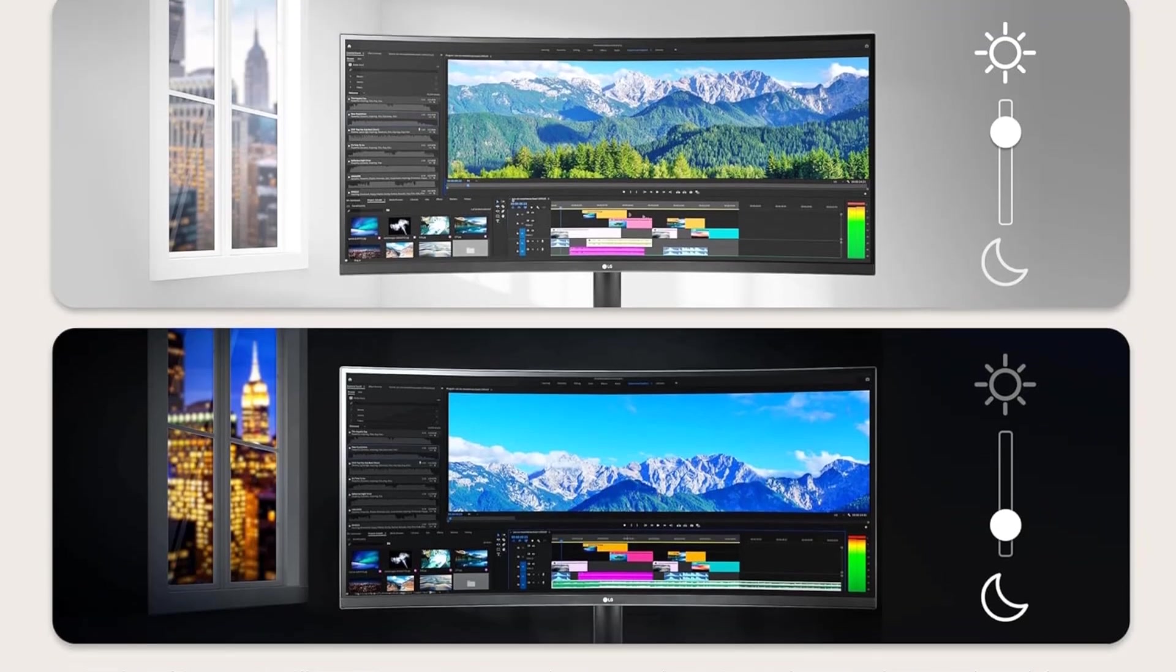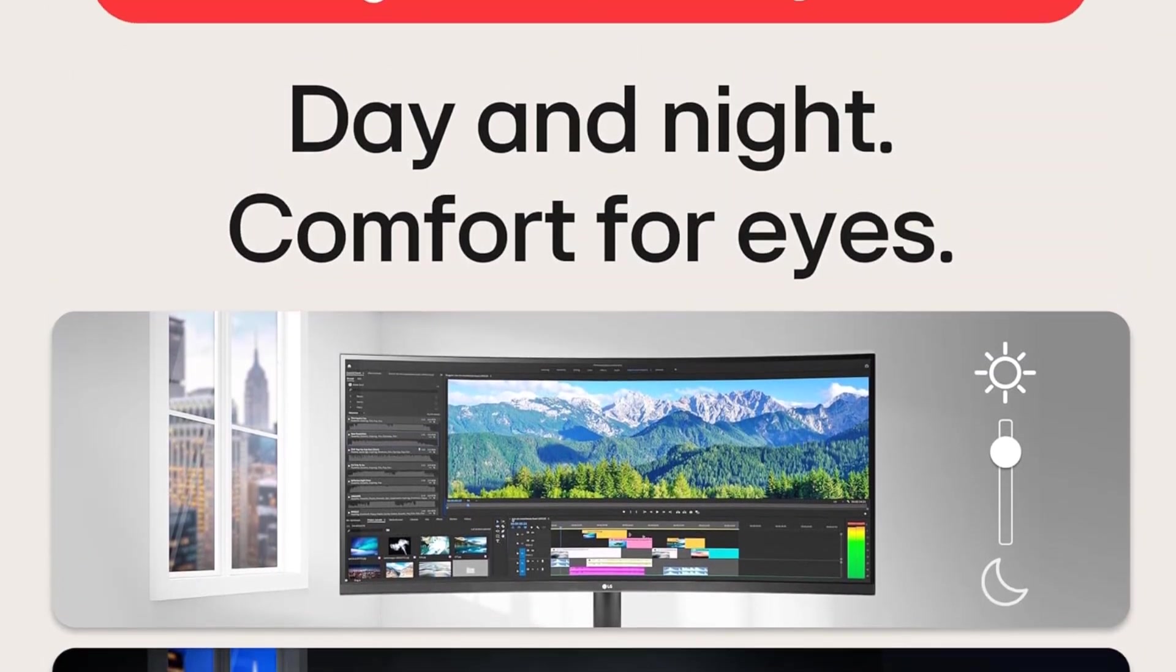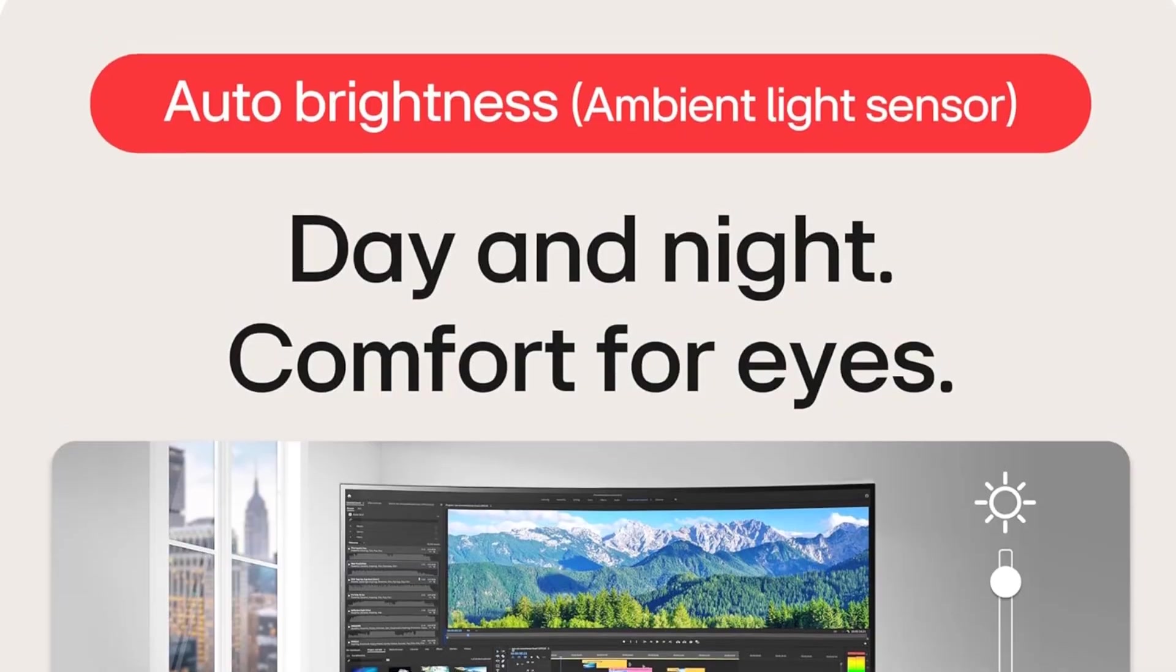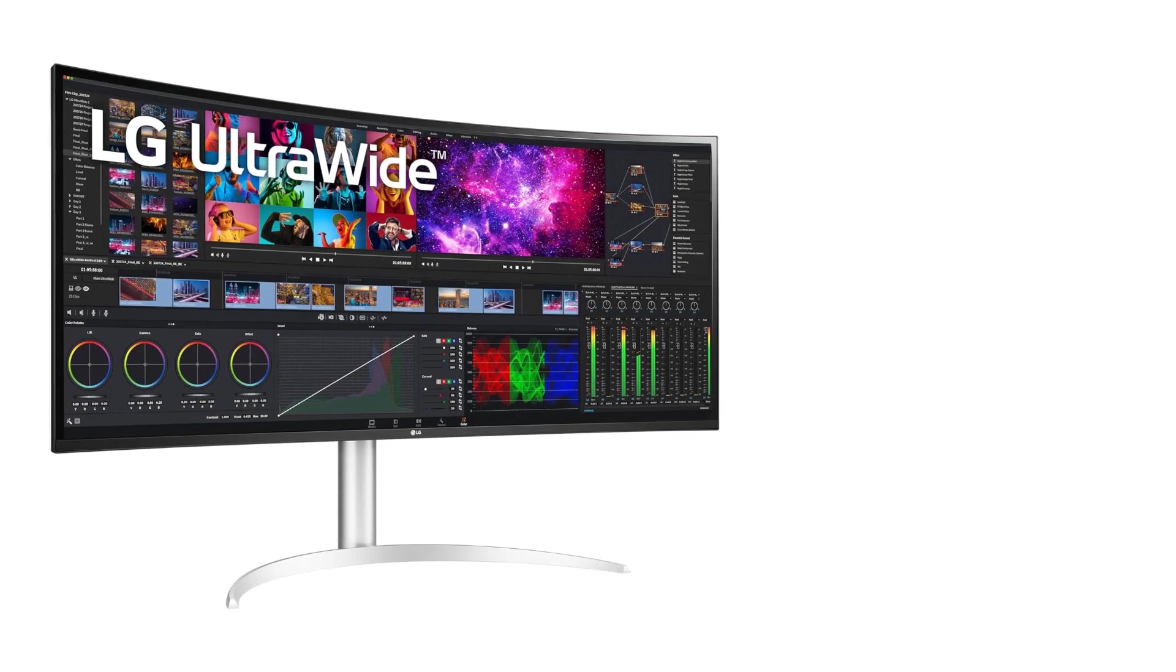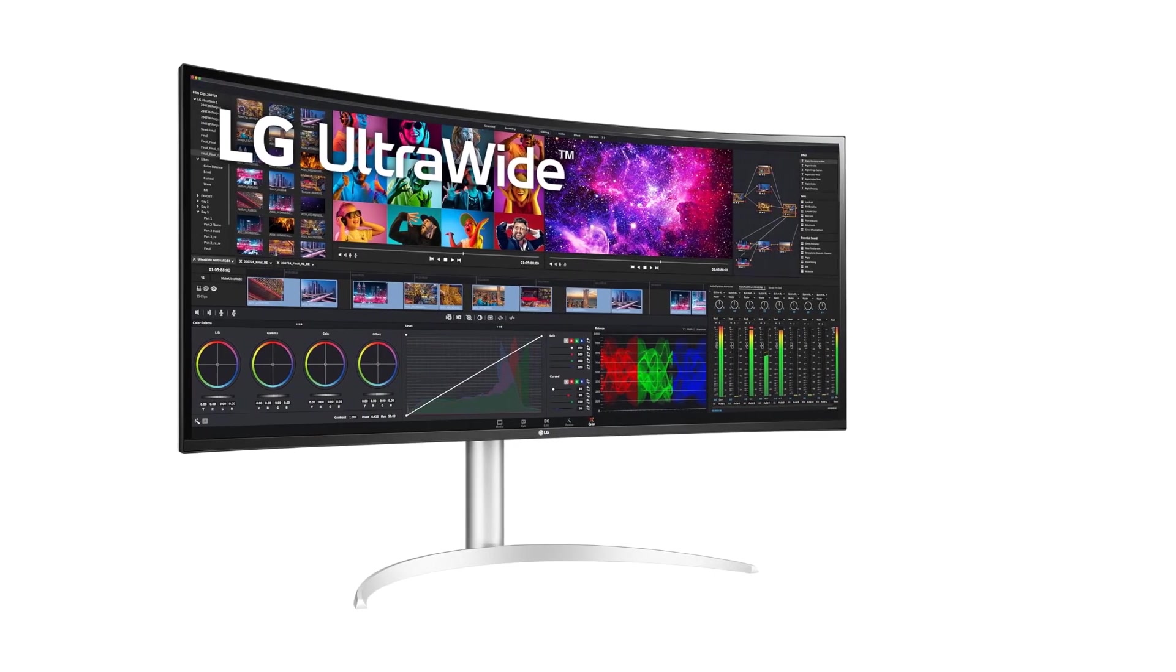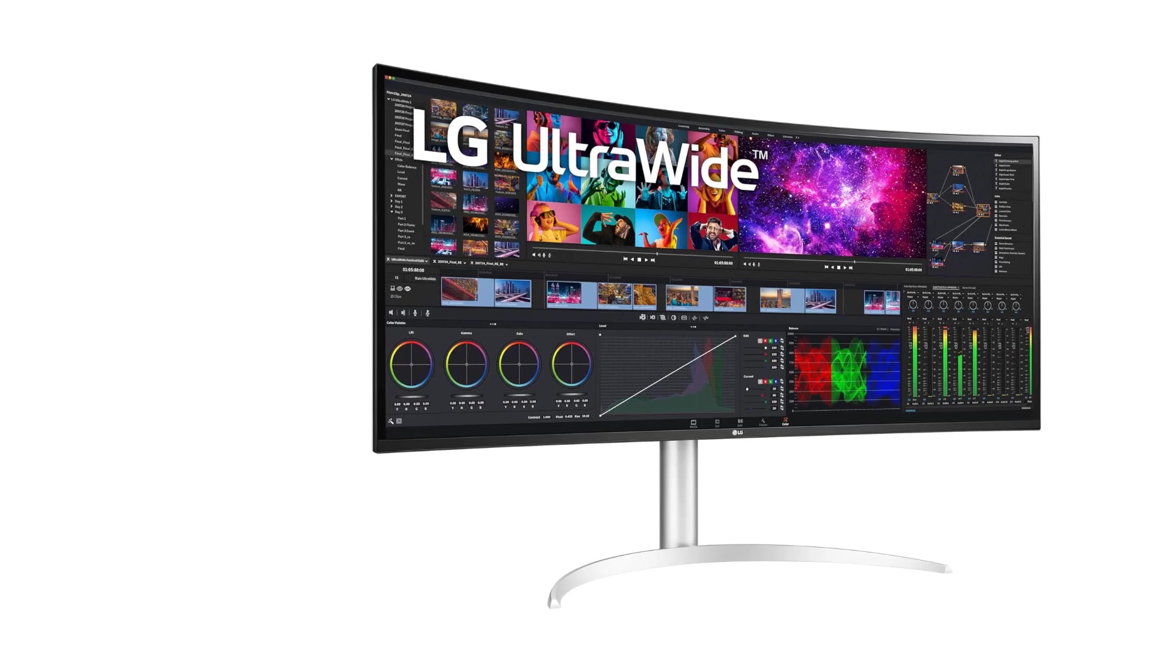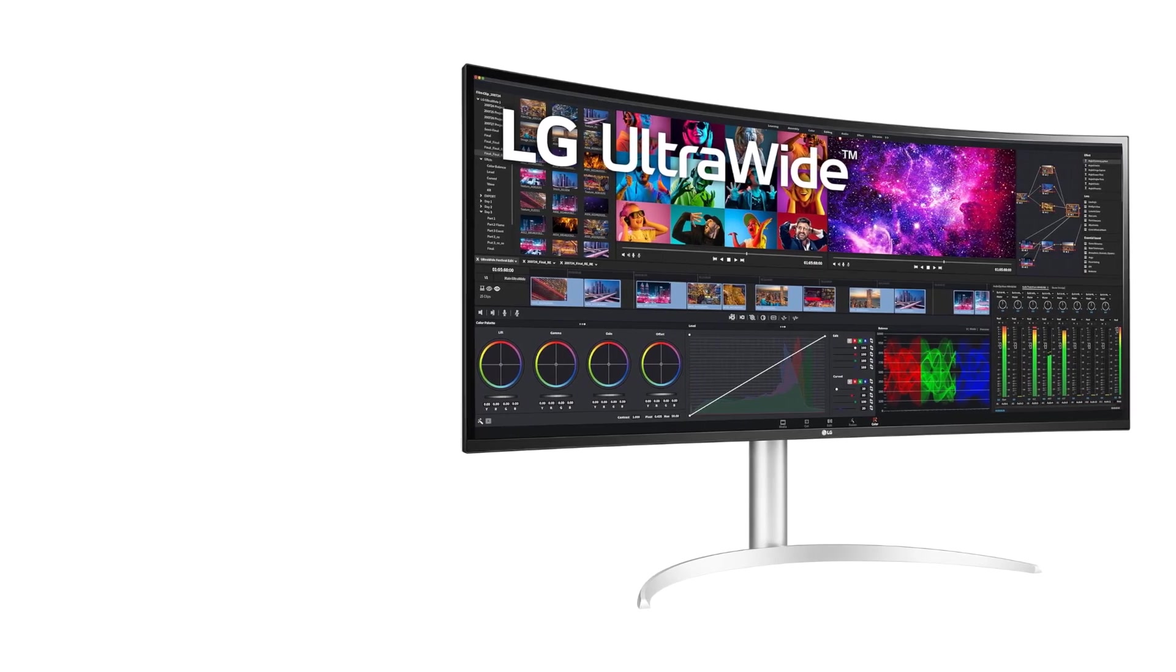Moreover, the monitor comes equipped with a 96W power delivery capability through Thunderbolt 4, ensuring efficient charging of compatible laptops, eliminating the need for an additional power break.